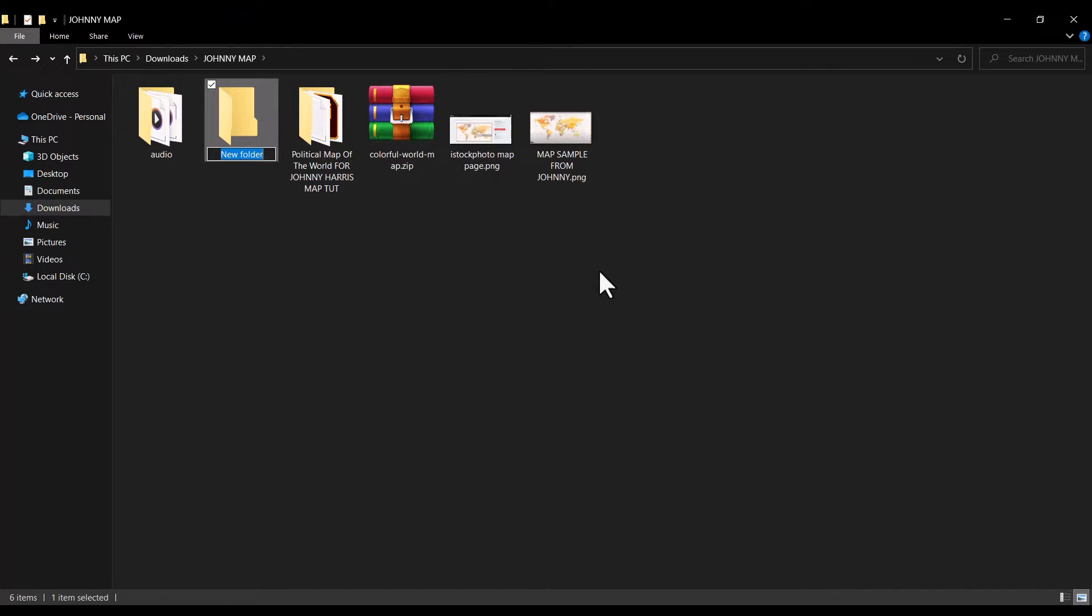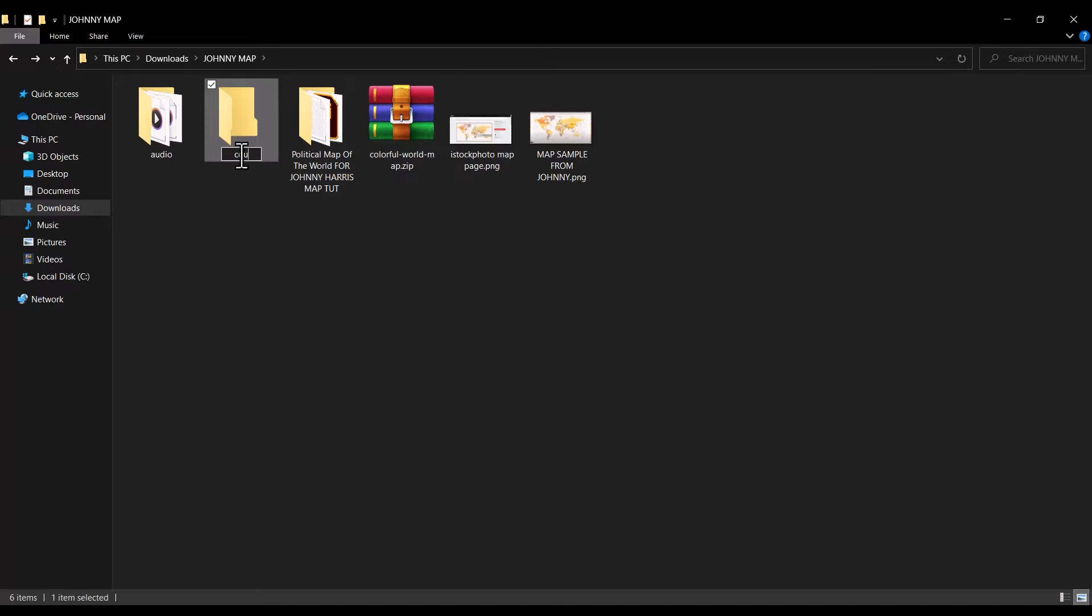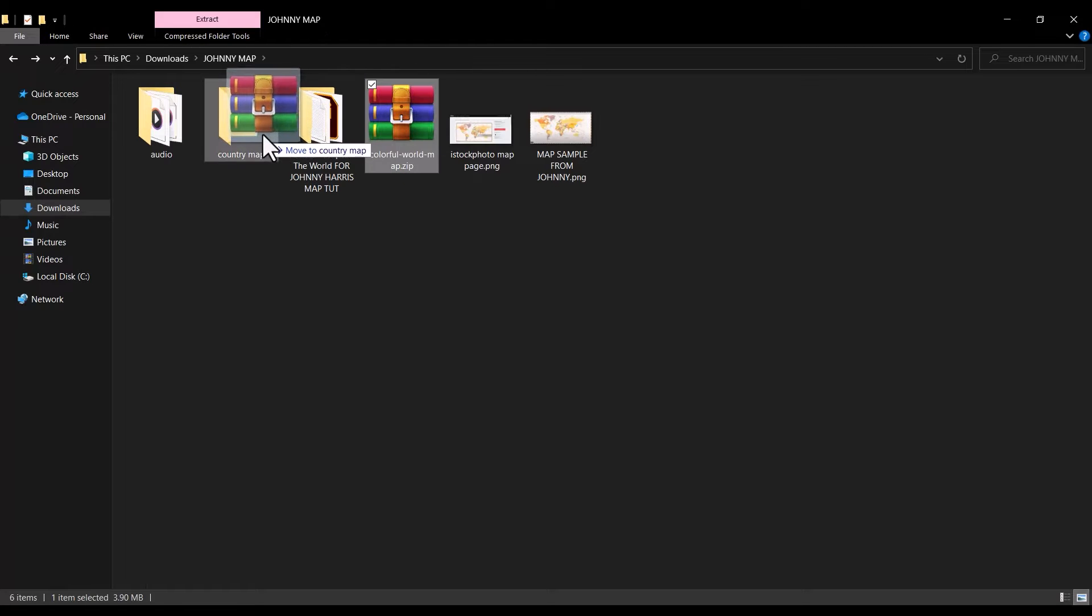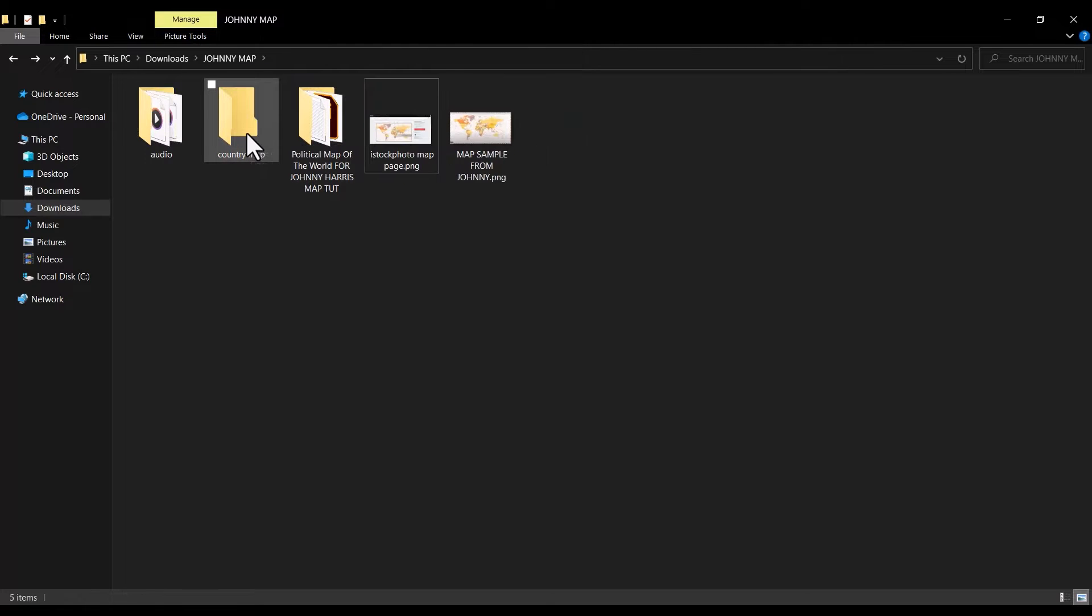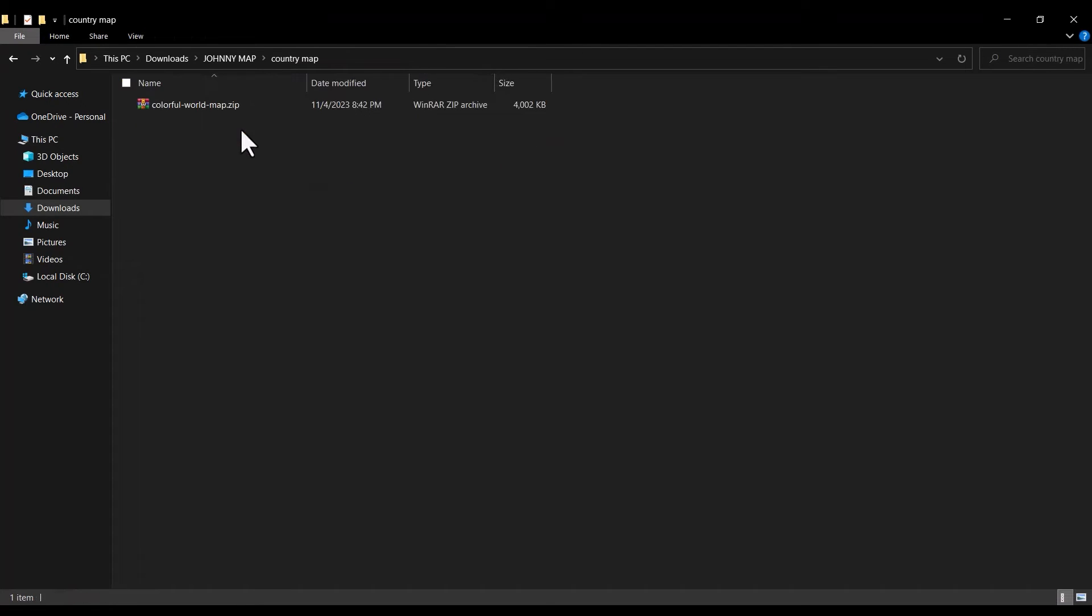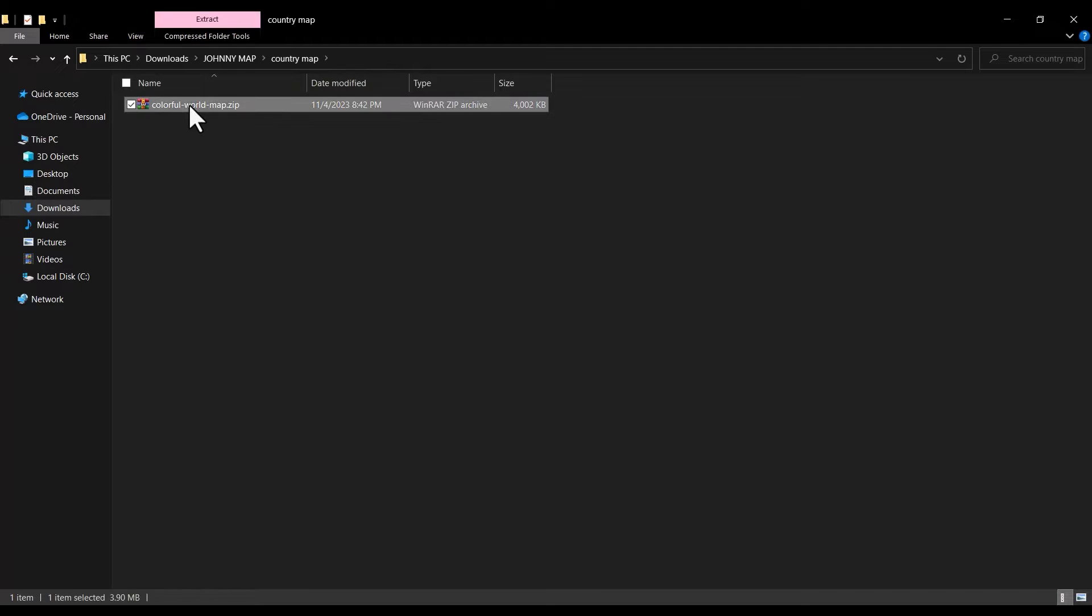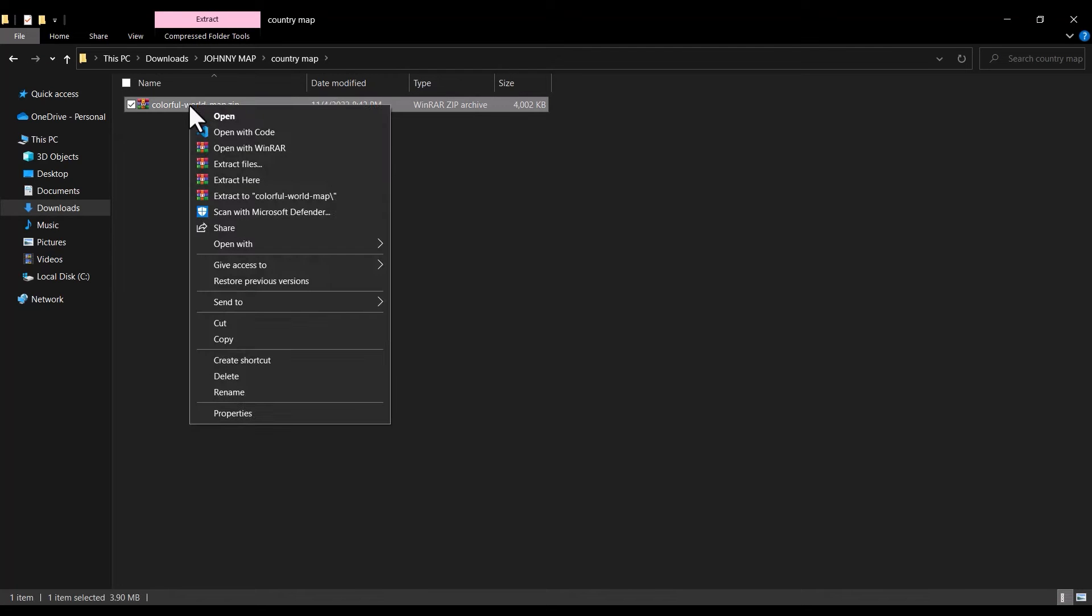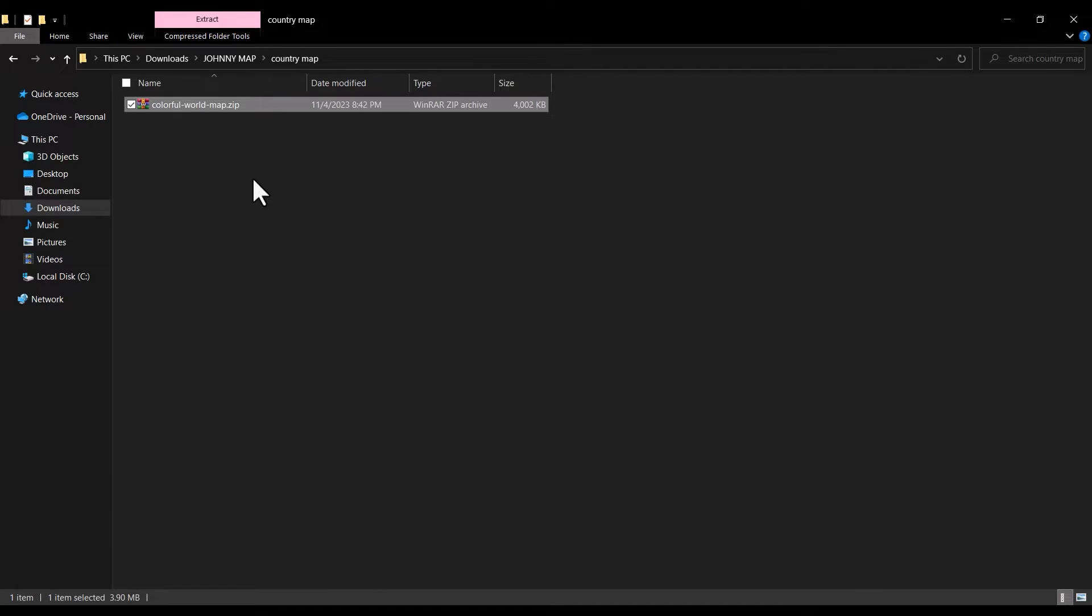After it is done downloading, go to the folder where you saved it, press Ctrl Shift and letter N to create a new folder. Rename the folder, then click enter. Drag the zipped map into the folder, open the folder, right click on the zip file, and click on extract here.